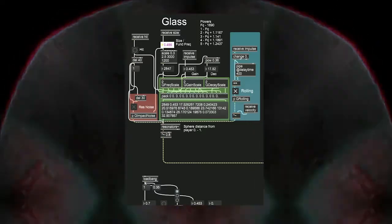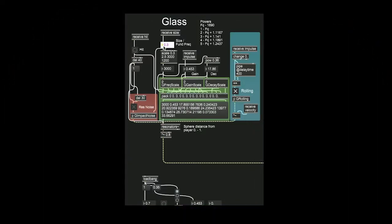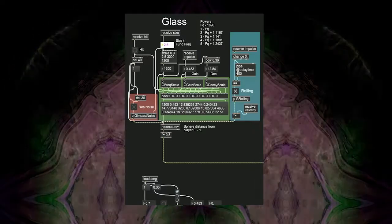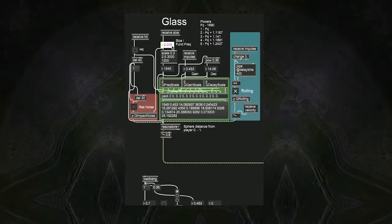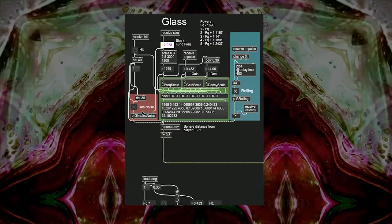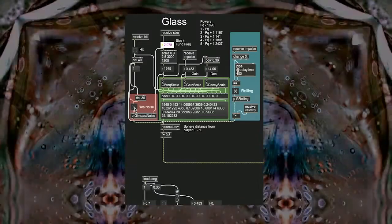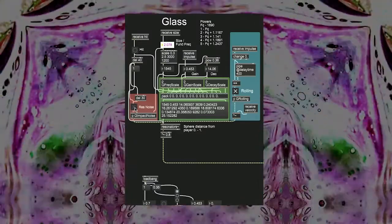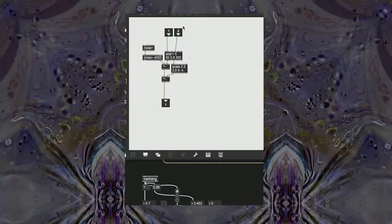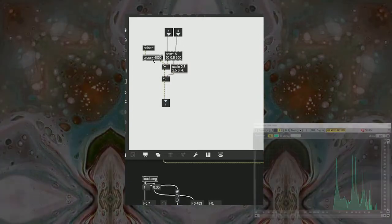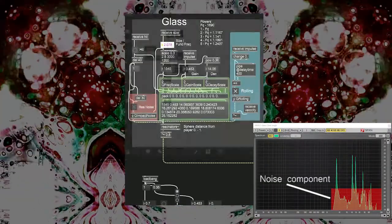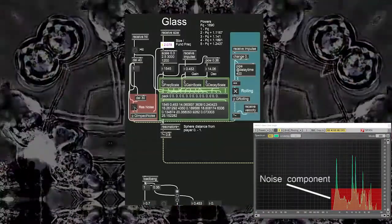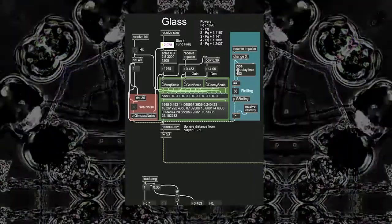To the left in the red box we have the impact noise. This is a noise burst that's triggered when the object detects a hit. This noise burst is run through the same resonator object to inherit the material sonic characteristics. This burst is used to add an element of randomness to each impact, as the resonators by themselves sounded too pure and harmonic.